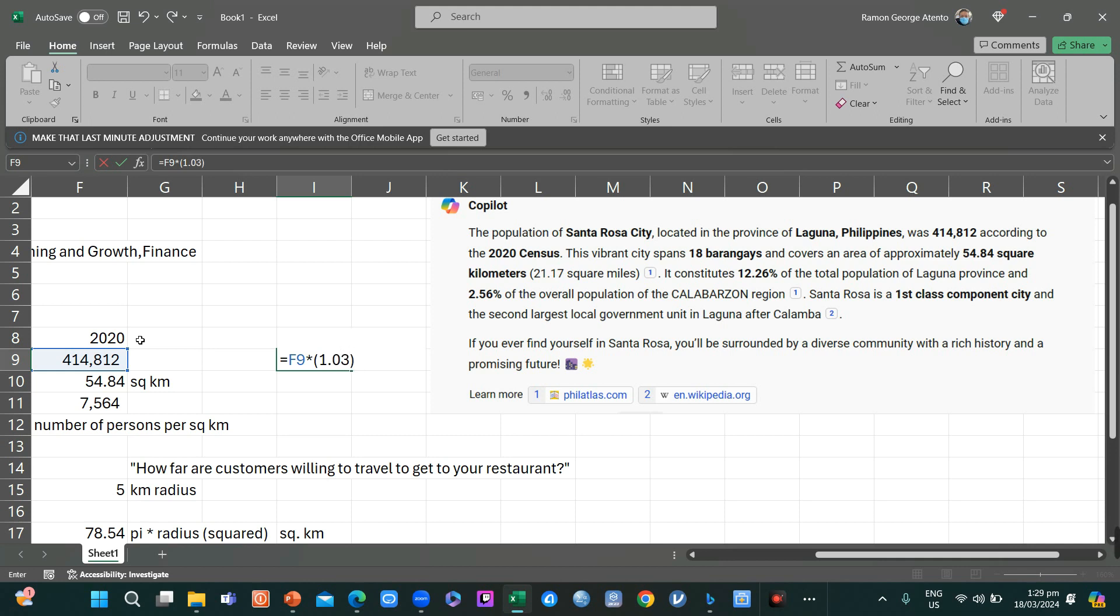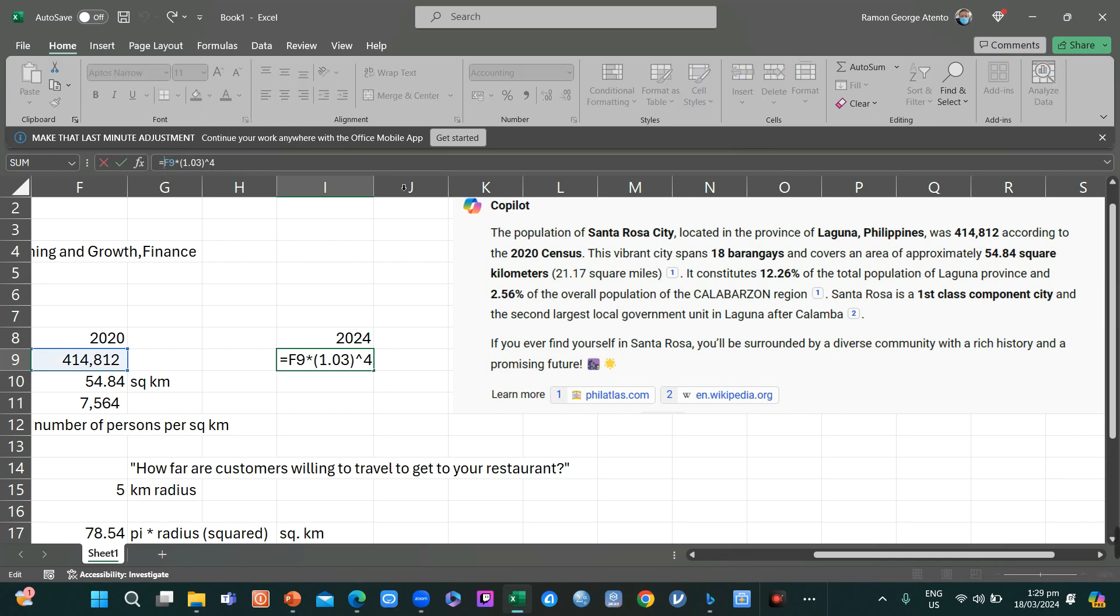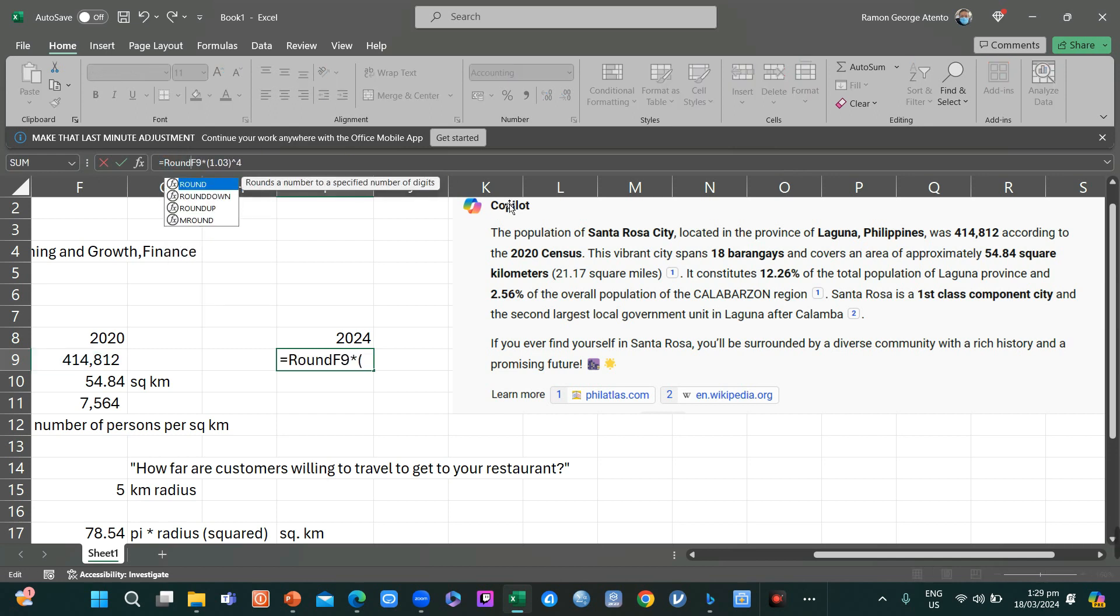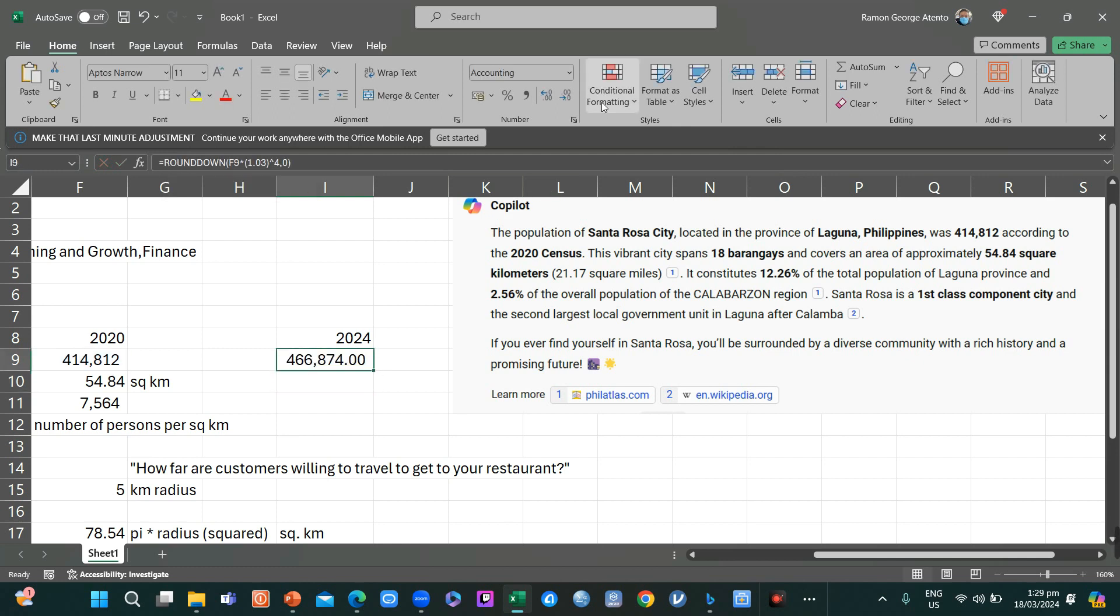I just rounded down the decimal, so we have only 3% a year raised to 4 because it's been 4 years. So we have 466,874. Round down. This is now your population.